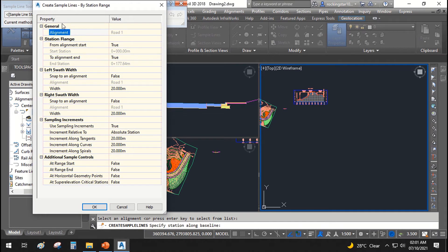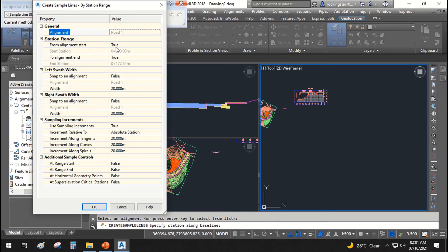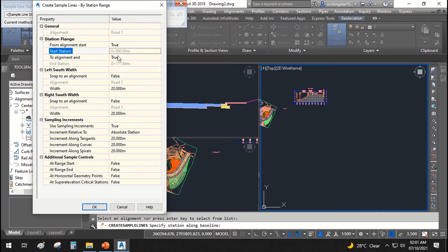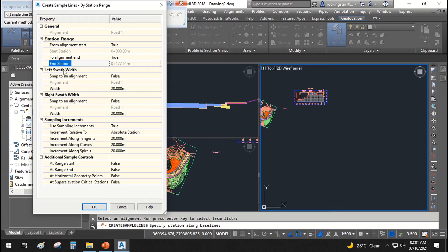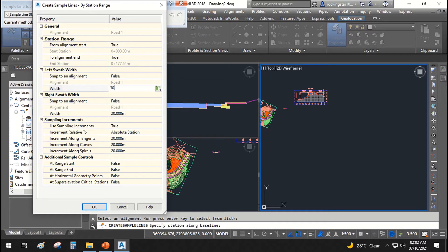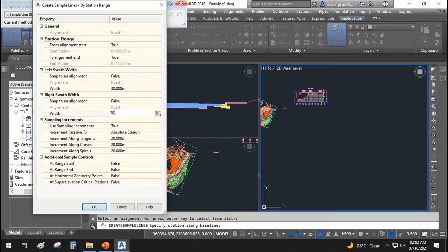In our alignment, it says road 1, station range is from alignment start true. Yes, it should start from station 0 and end at this station. Left swath width will be, I say it is 30 meter and right swath width should be 35 meter or let's say it should be 30 meter as well.